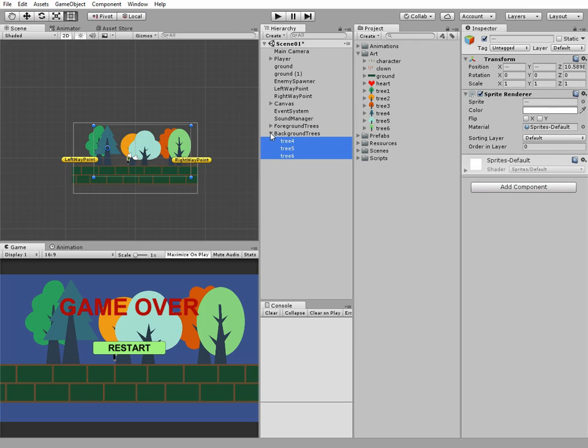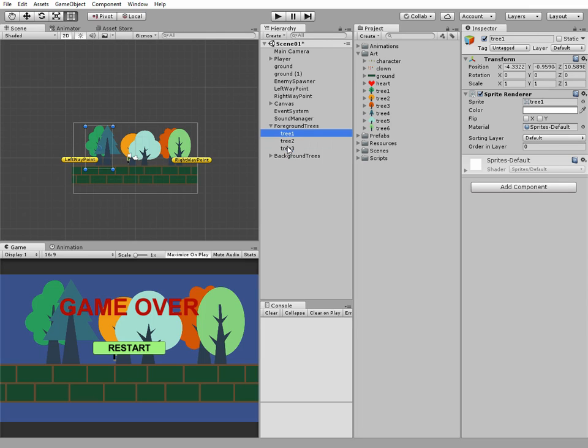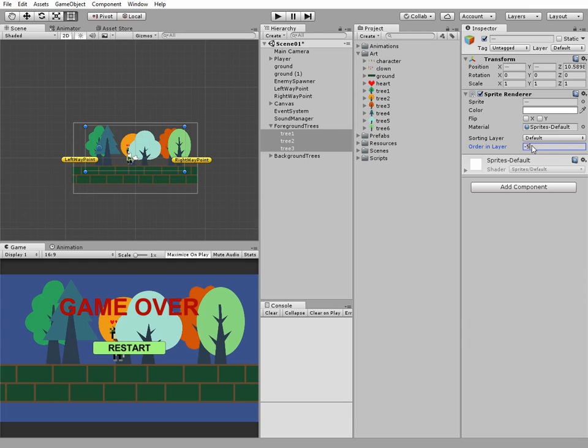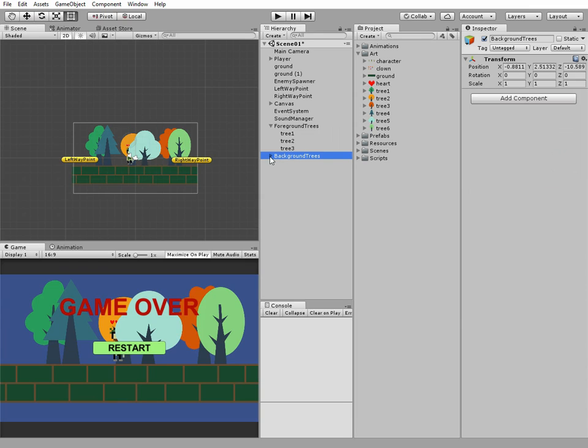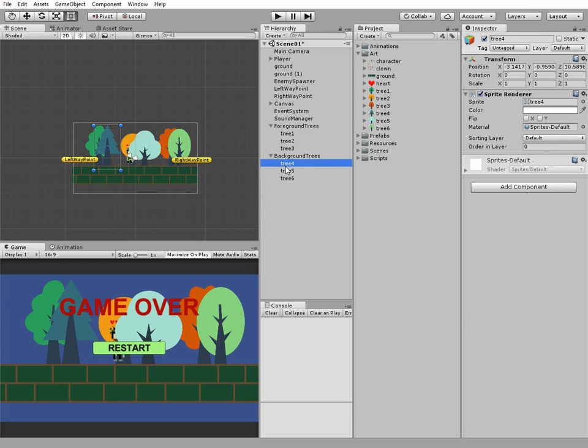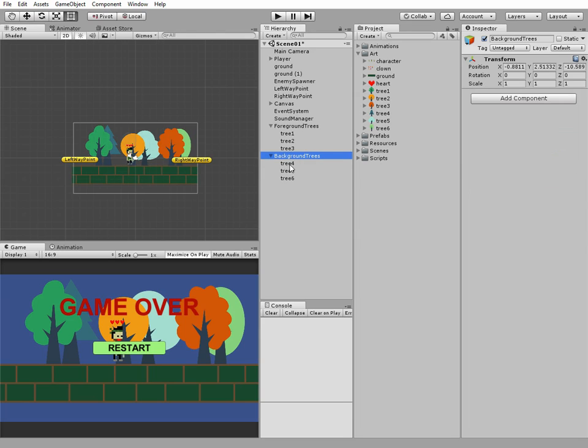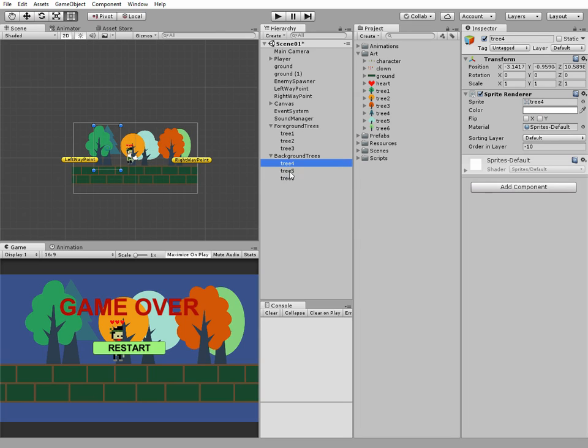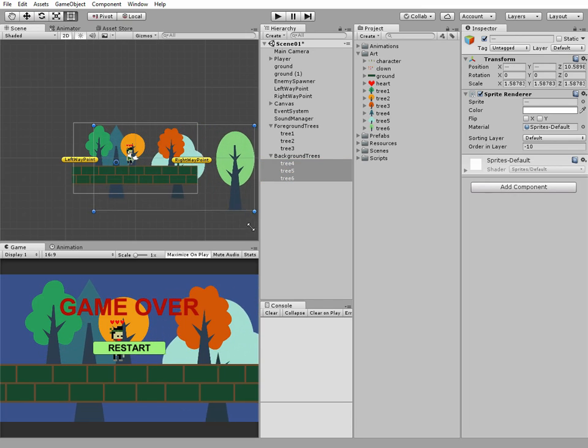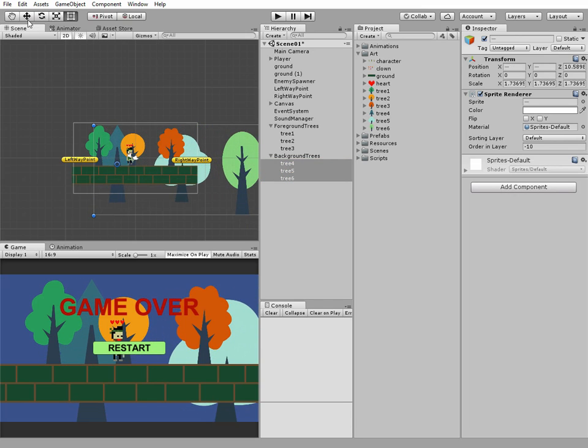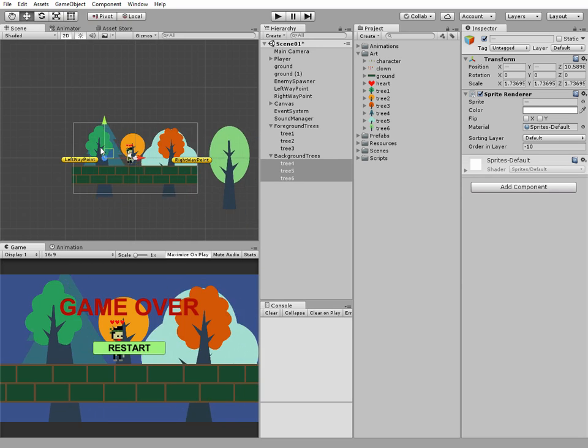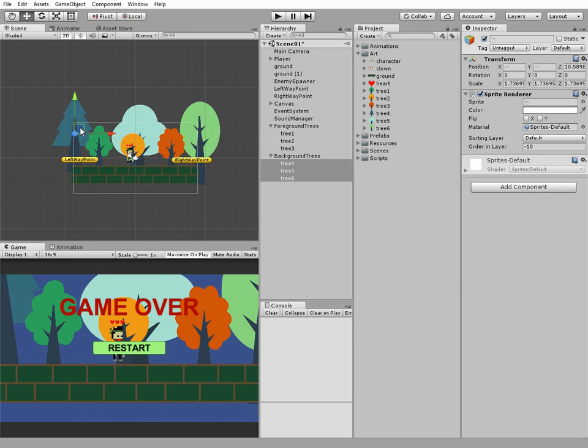Okay, to make these trees be rendered behind my character we have to change order in layer to minus 5 for the foreground trees and to minus 10 for our background trees. Now all of our trees are rendered behind our character. And I think we should make our background trees a little bit bigger and place them right here.